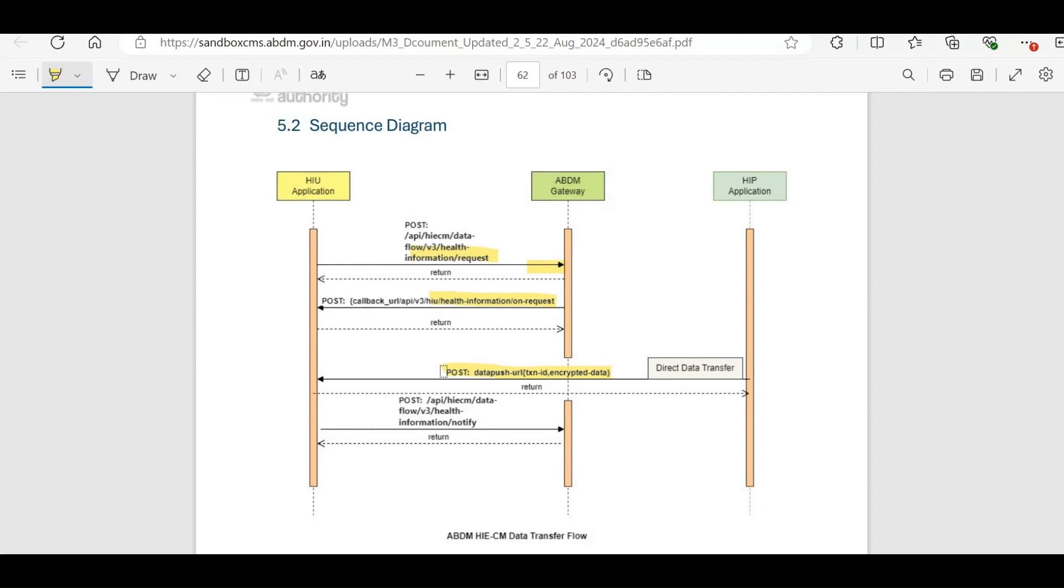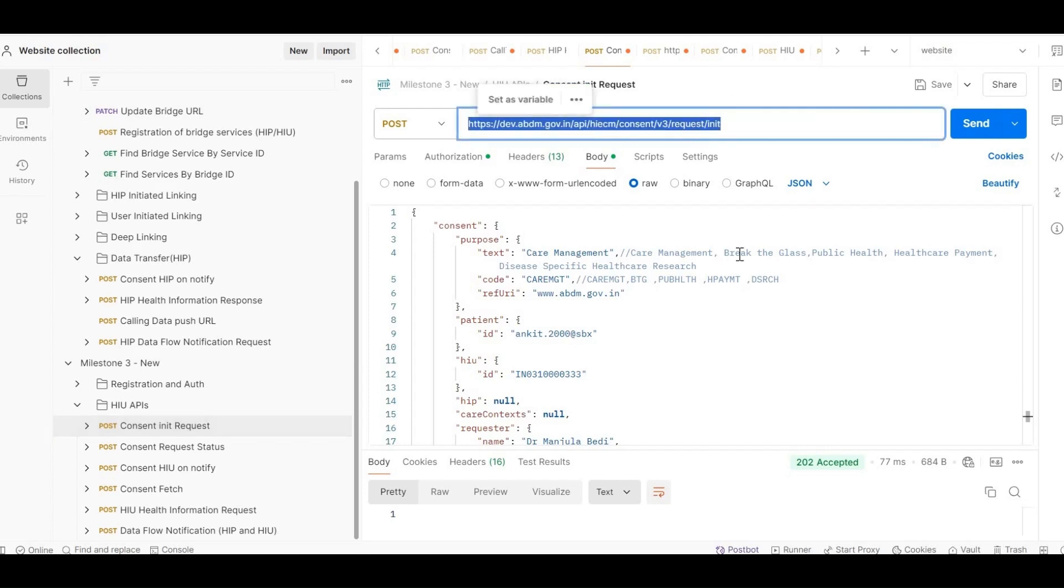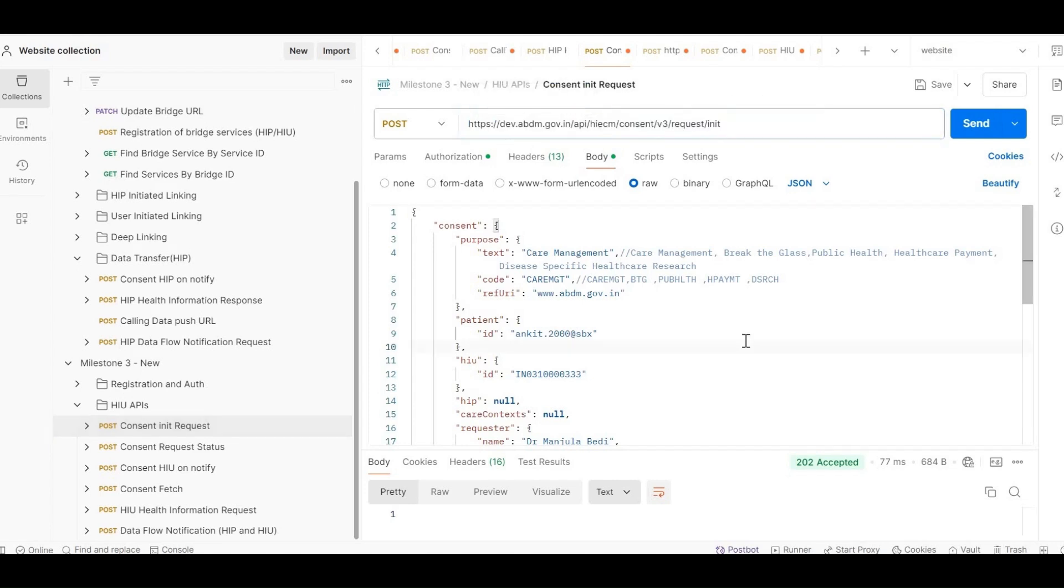Note that in this part, the HI-ECM is not involved in the data transfer, as the data is sent directly to the HIU. Finally, the HIU uses the Health Information Notify API to inform the ABDM that the data has been successfully received. Let's see the flow in Postman now. The first API we look at is the RequestInit API.